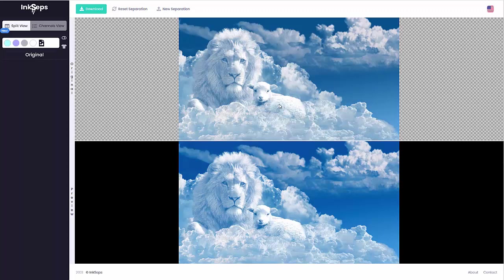Once again, interlocking is very important. You can go on our website and read the articles on halftone for screen printing and interlocking. All the information is there. But that's how I'd separate this image in InkSteps and get down to just three colors and white.